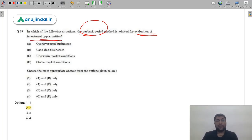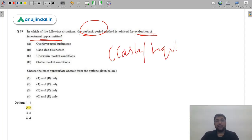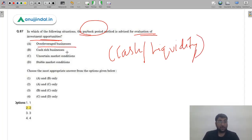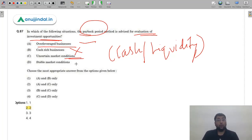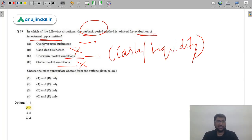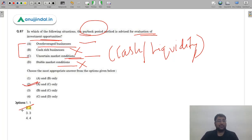Question 88: When is payback period most appropriate? Payback period focuses on recovering your investment quickly — indicating cash or liquidity concerns. An over-leveraged firm has taken on a lot of debt and needs cash — so option A is correct. Cash-risk businesses don't need payback period. Uncertain market conditions mean you might need funds for working capital anytime — so option C is also correct. Stable market conditions mean you don't need to worry about quick recovery. Answer is option 2 — A and C are correct.